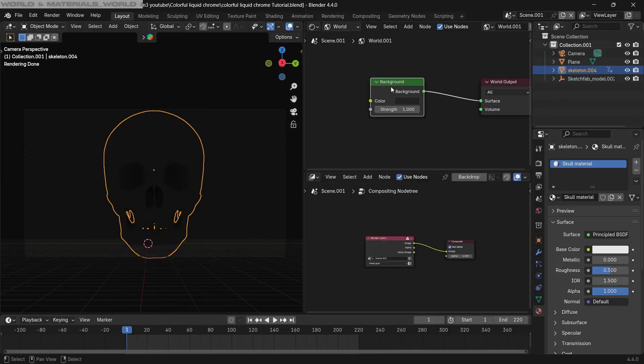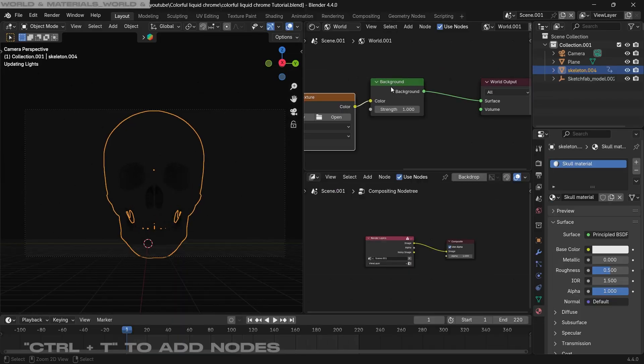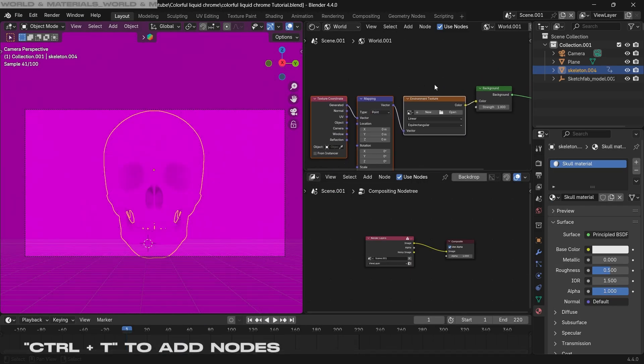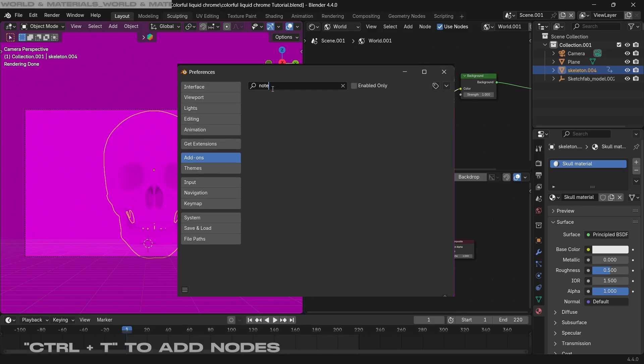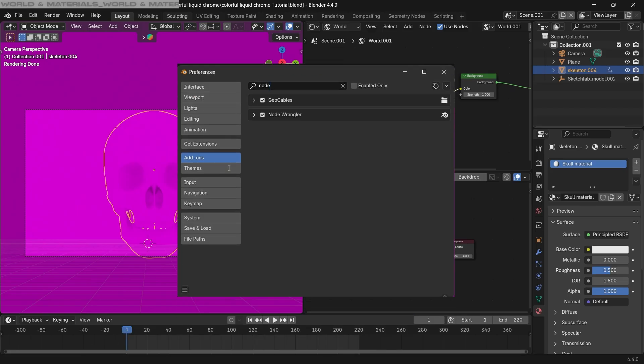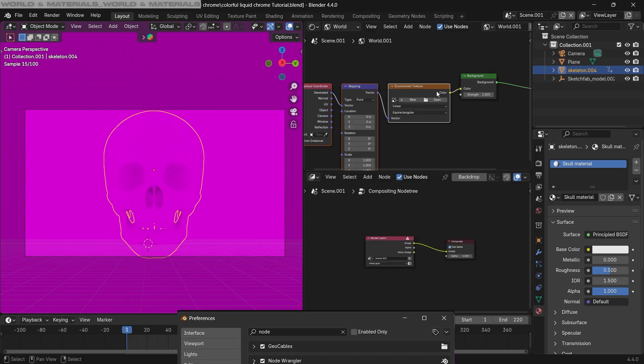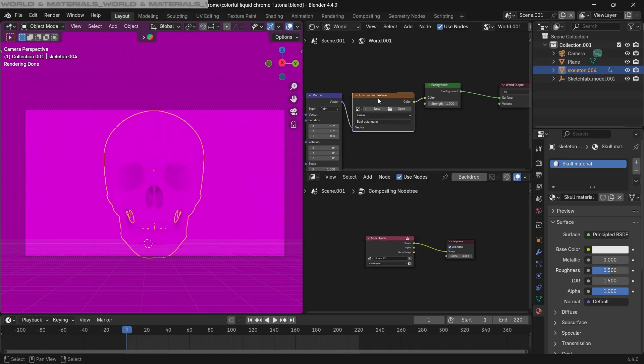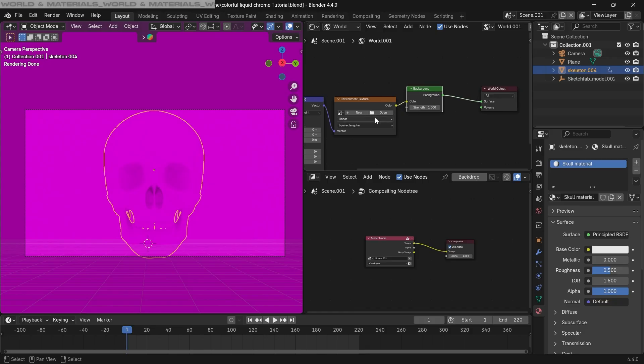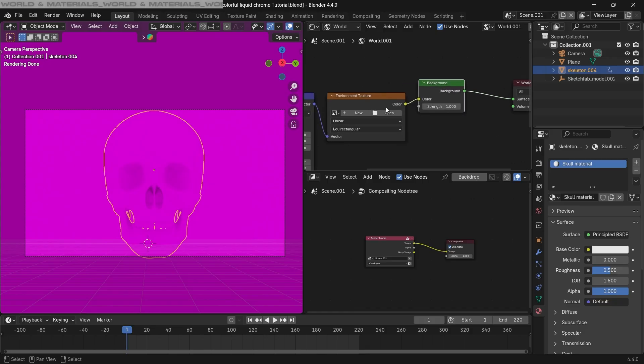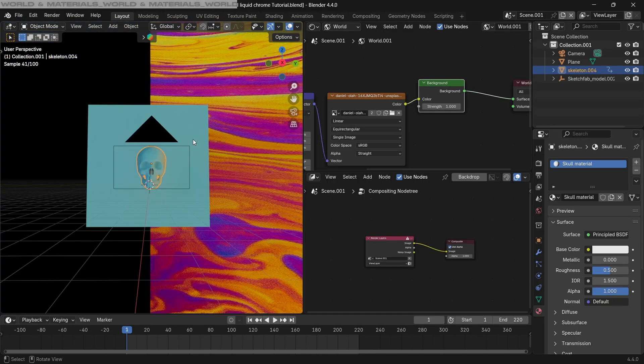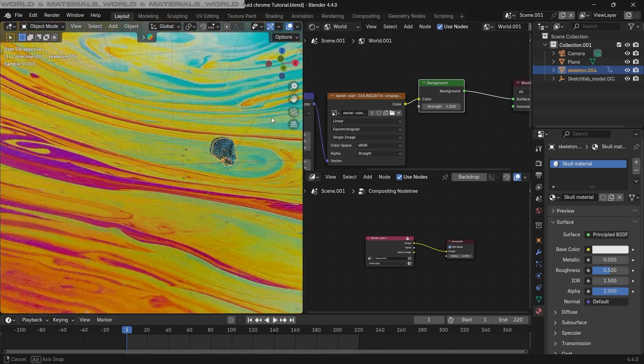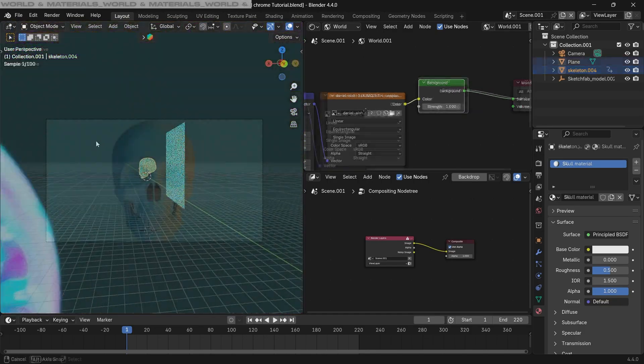So in the background setting now, select the node and press Ctrl+T to add all these nodes. Just make sure the node wrangler add-on is turned on in your preferences to use this shortcut. Now press Open to add the image that we just downloaded, and as we can see it's added to our world setting.